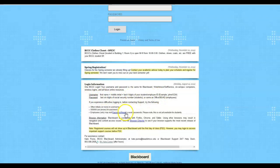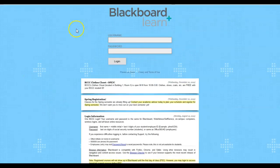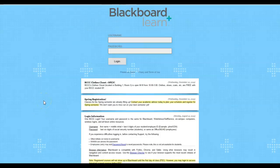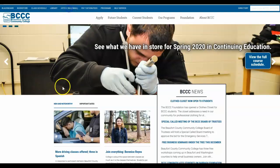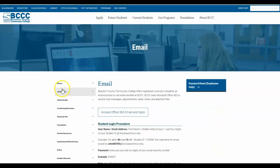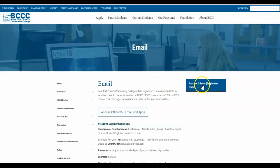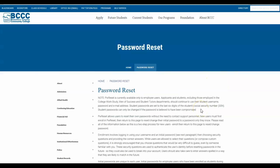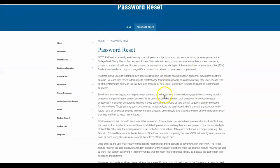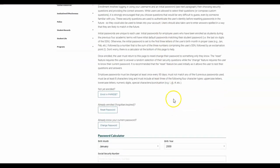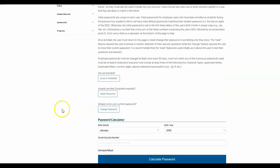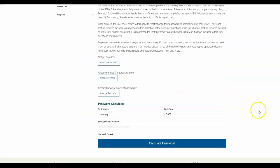Now if you have not set up your password or if you've forgotten your password, I'm going to walk you through that process as well. So we're going to go back to the Beaufort homepage and we're going to click on Office 365 email, then you're going to go from there to password reset. And then this will walk you through the process, but sometimes it can get a little tricky, so I'm just going to show it to you the easy way.